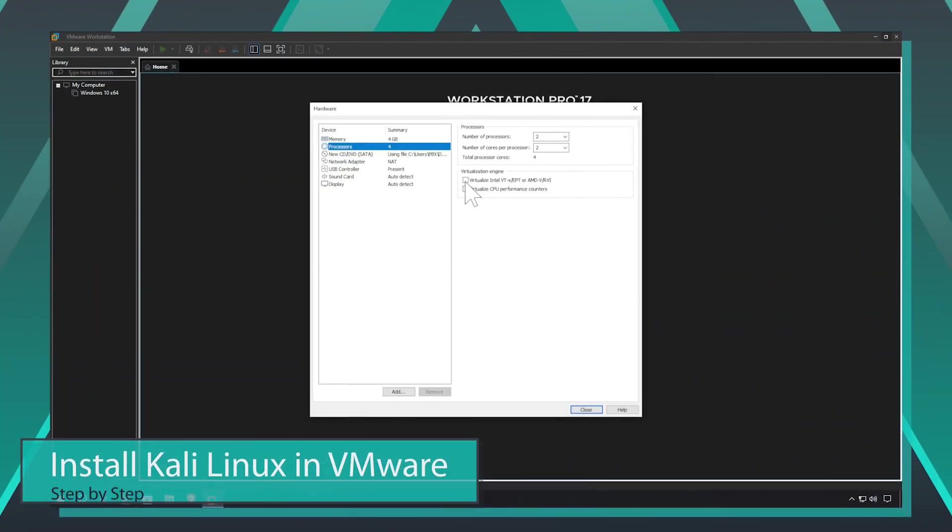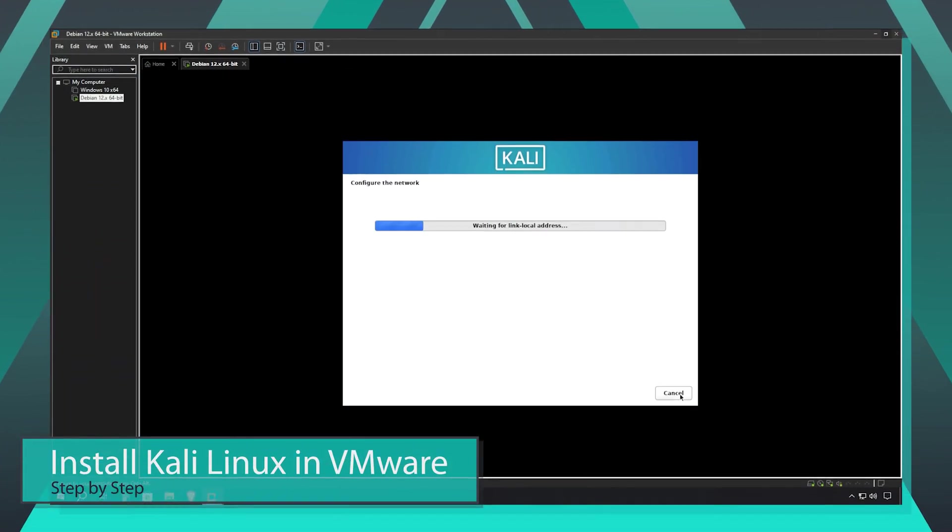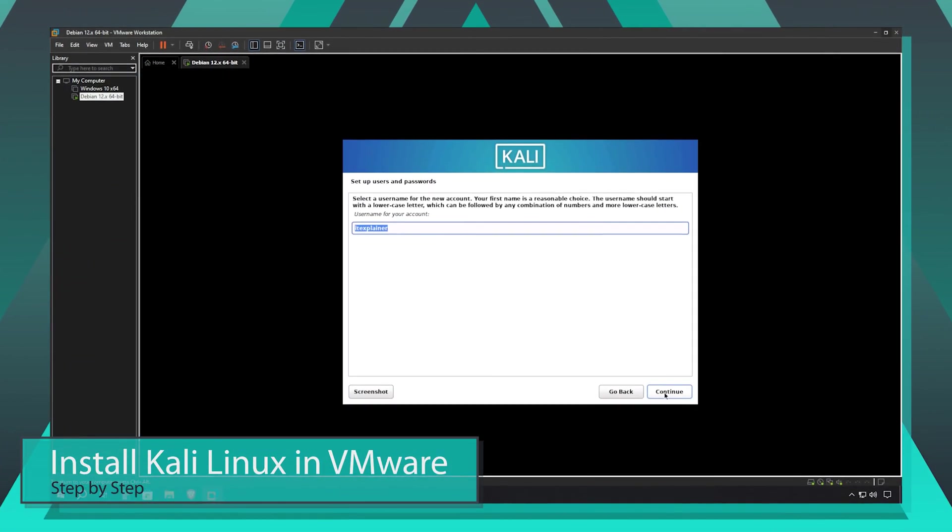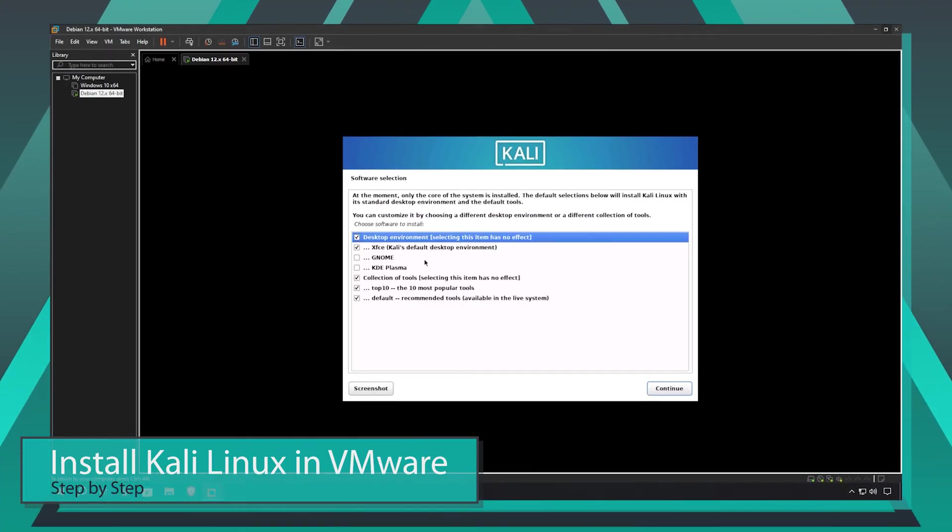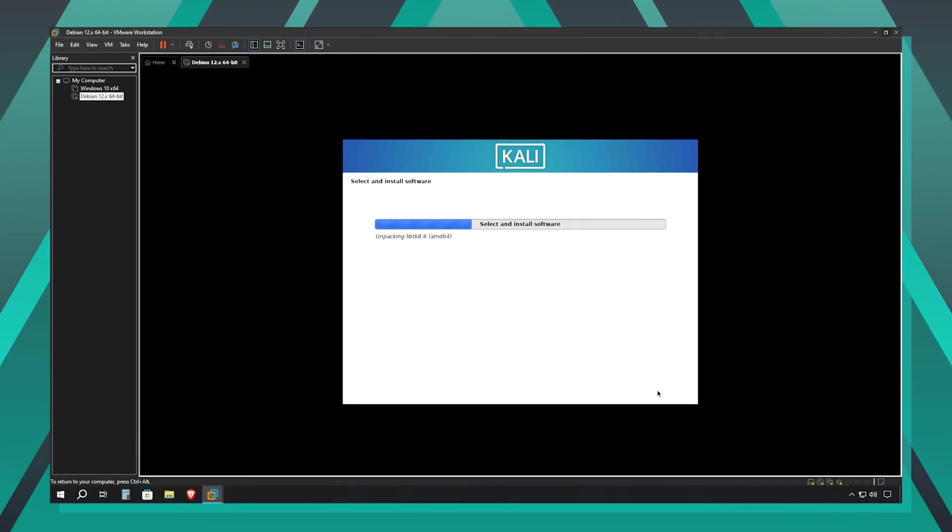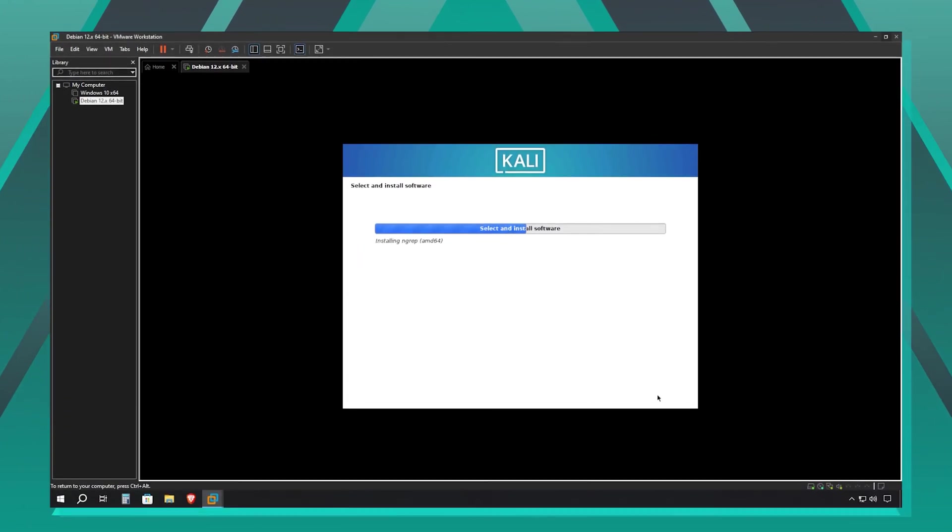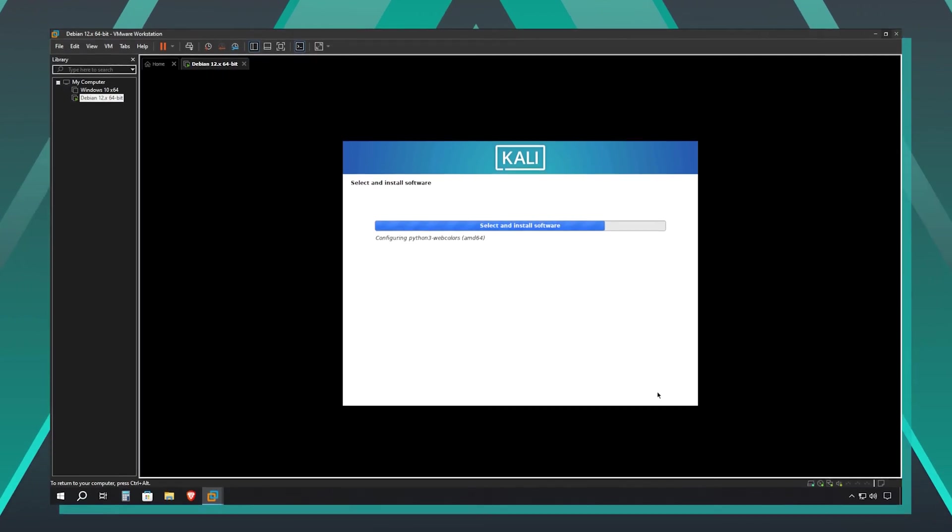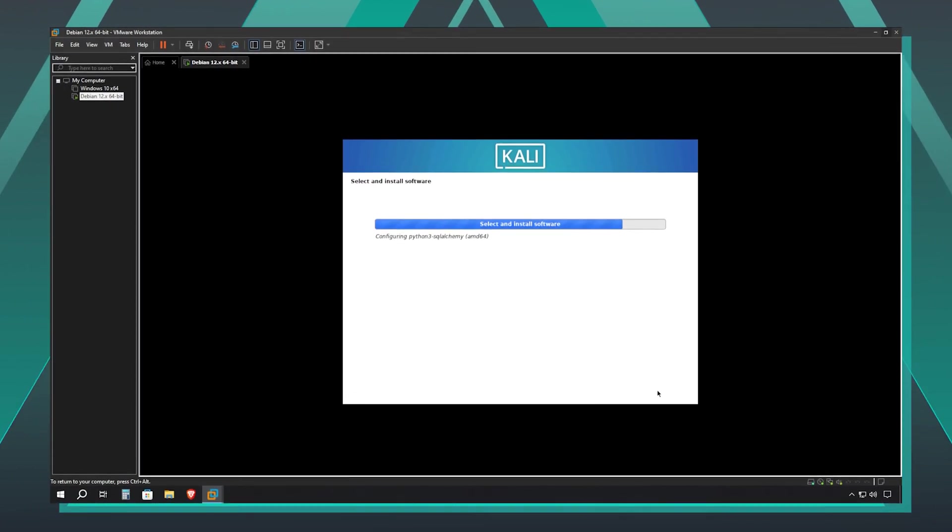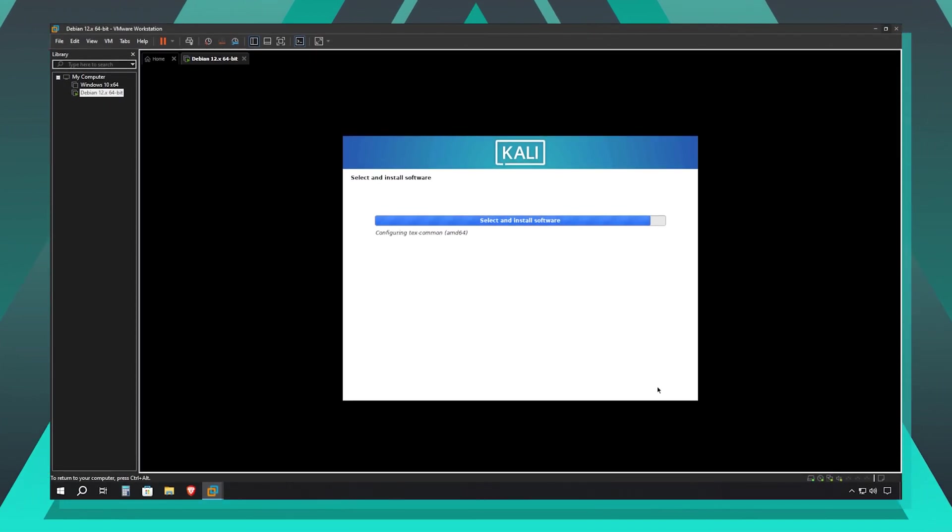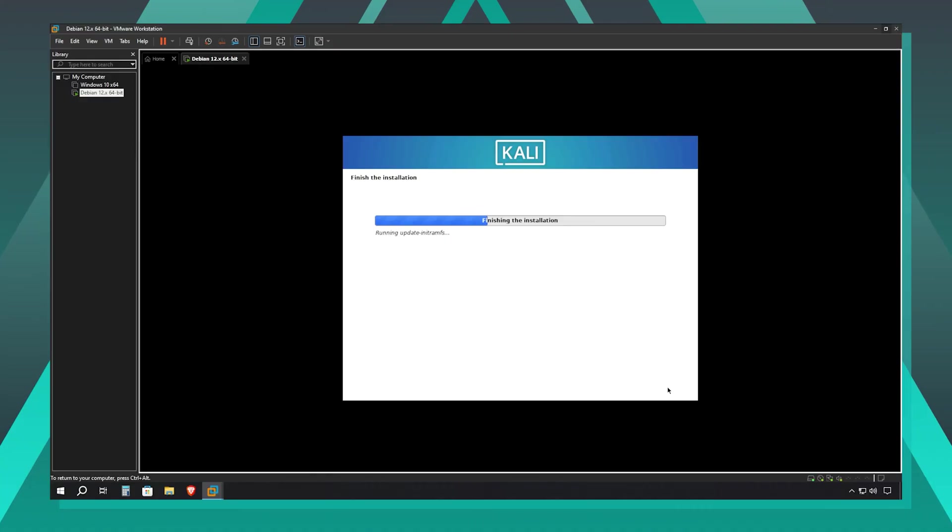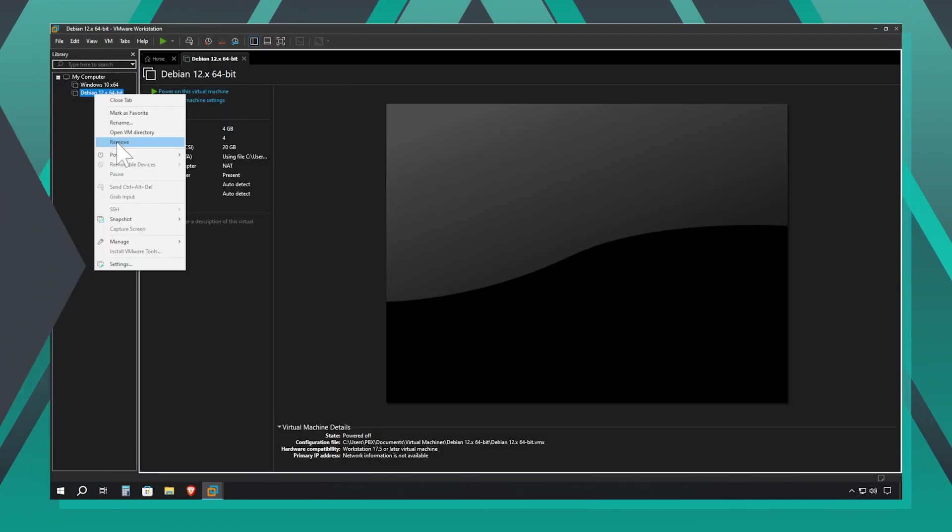Welcome, tech enthusiasts. Today, we're diving into a comprehensive guide on how to install Kali Linux in a VMware virtual machine. This powerful penetration testing platform is essential for cybersecurity professionals and enthusiasts alike. I'll walk you through the entire installation process. Let's get started with downloading Kali Linux and setting up our virtual environment.